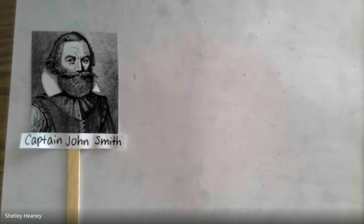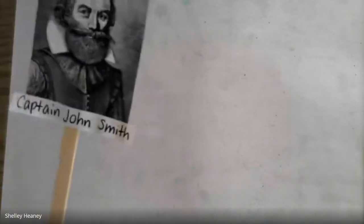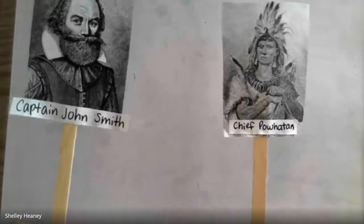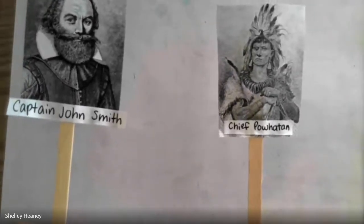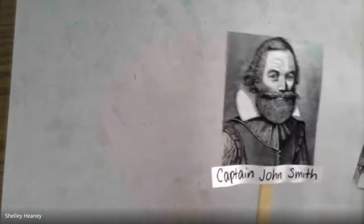Captain John Smith was a settler who came to Jamestown by boat from England all the way to North America where Jamestown was founded. He learned the Algonquian language after being taken captive by the Powhatan Indians, who captured him and took him away from Jamestown.